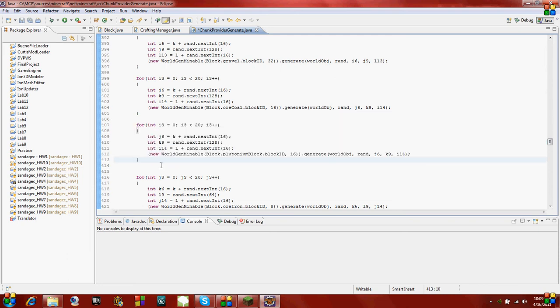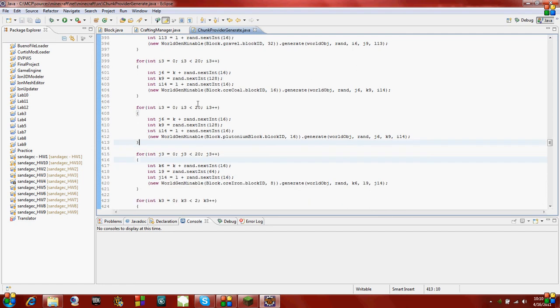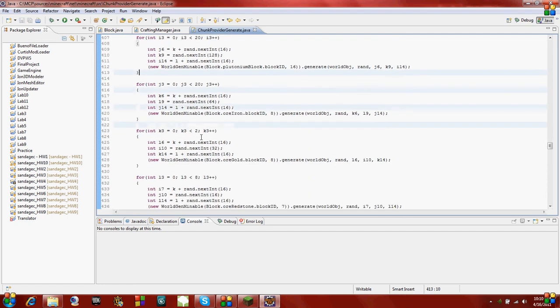I'm actually going to leave it like that because I'm going to model mine off coal for this part anyways.